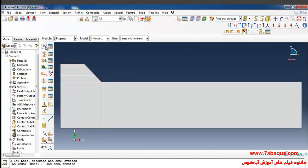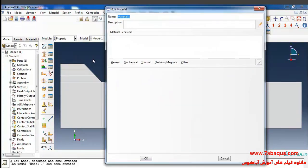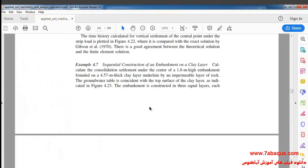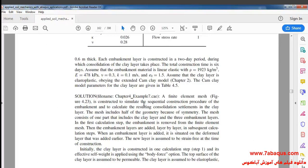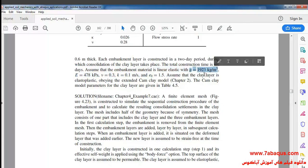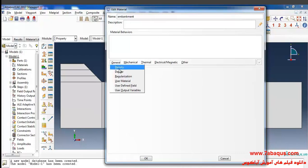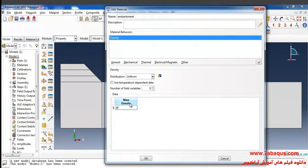I'll click on Create Material. First I intend to create the properties of the embankment. Returning to Sam Helwany's book, the properties of the embankment are in the form of linear elasticity. The density is equal to 1923 kilograms per cubic meter. I'll select Density from the General menu and enter 1923 kg/m³.